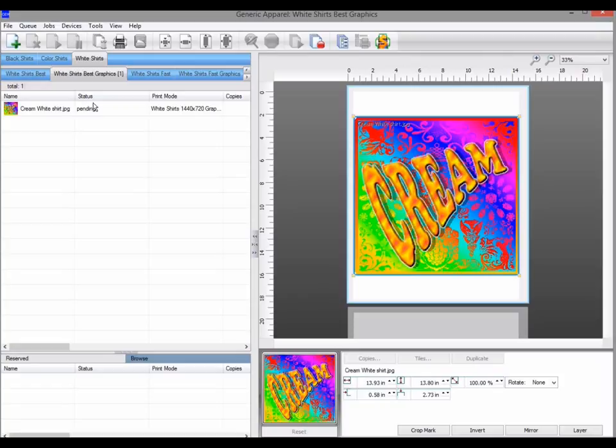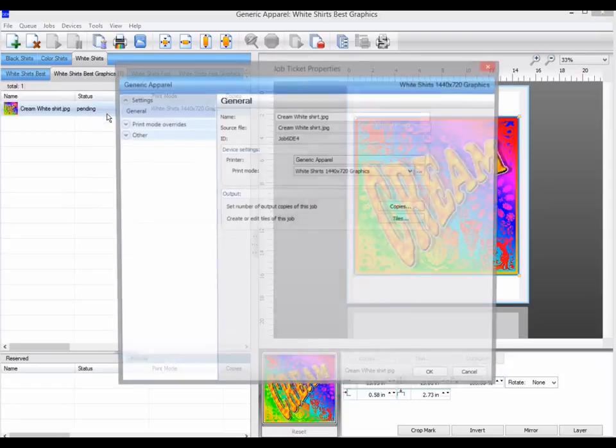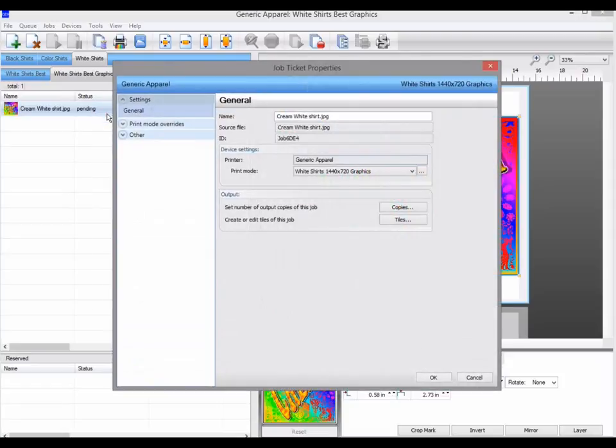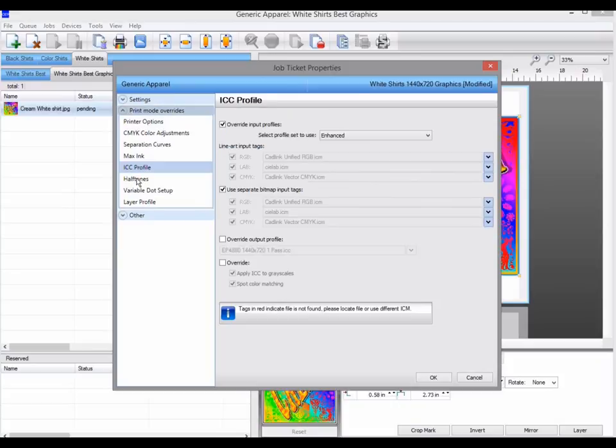Go to the job properties, and then in the print mode overrides, go to the ICC profile tab.